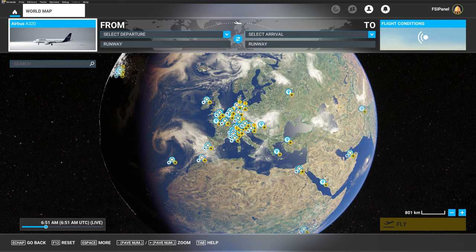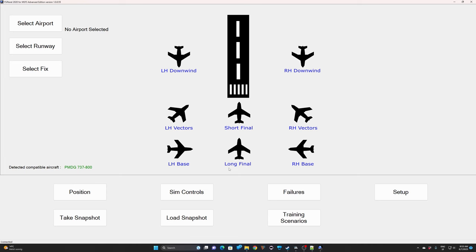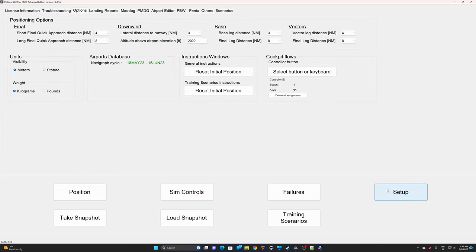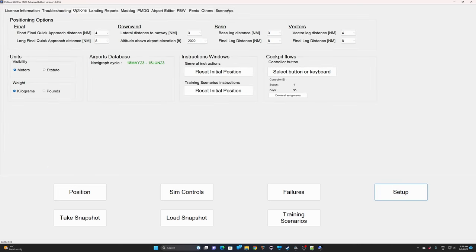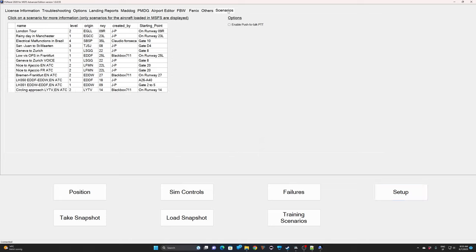I will start FSI Panel and the first thing to do is to set up your audio configuration. Here we are in FSI Panel. The first thing is to go to Setup and find the Scenario tab on the top of your screen. From there you can see all the available scenarios for the aircraft that is actually loaded in MSFS.